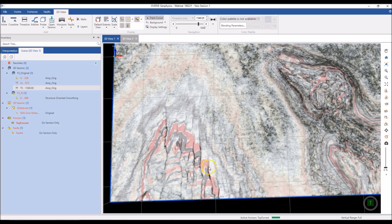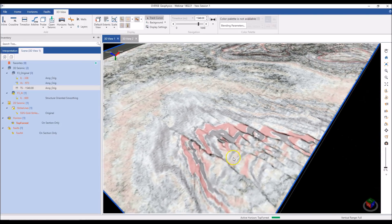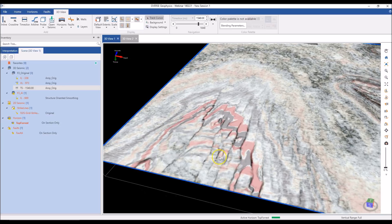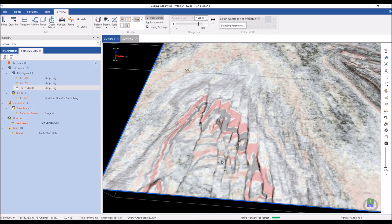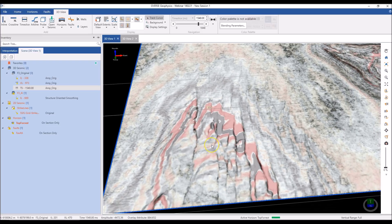With co-blending, I can see how my semblance and my input data relate to each other — very useful when picking horizons and faults. You can also do this for velocity models, overlaying velocities on top of seismic data. We can also co-blend data along horizon surfaces, taking data from two volumes and draping it along the horizon surface. So there are a lot of different co-blending options available.